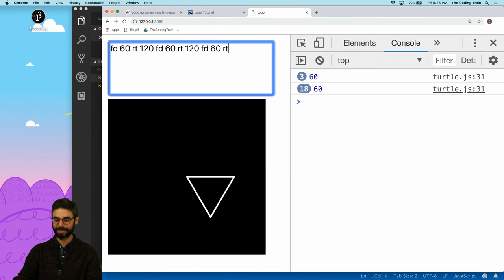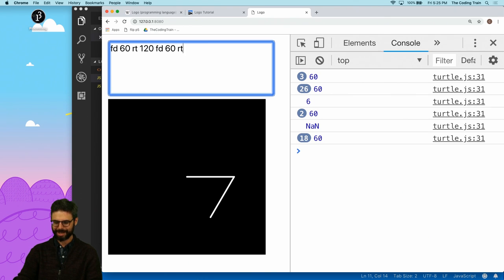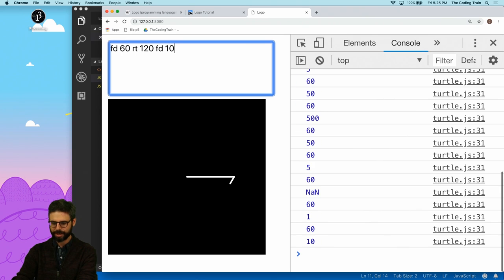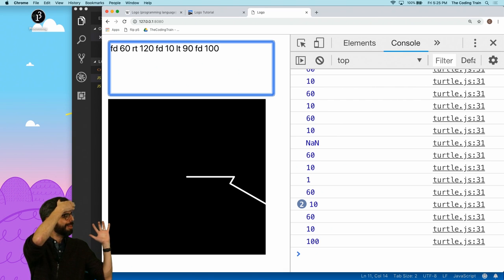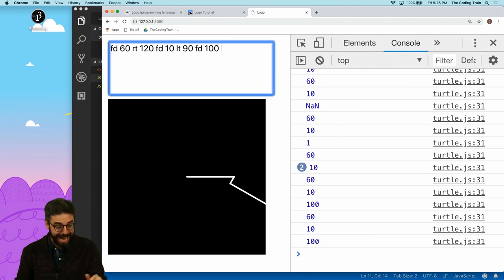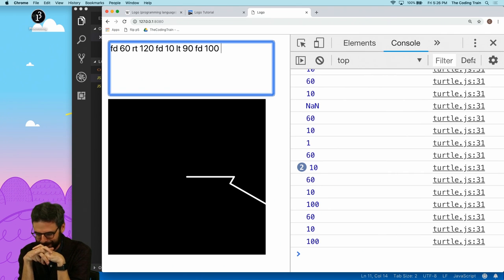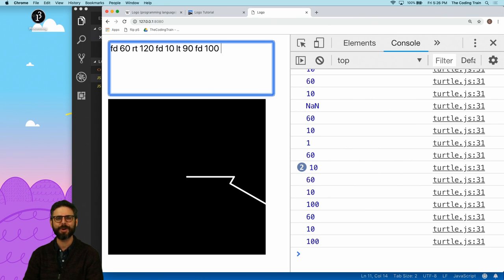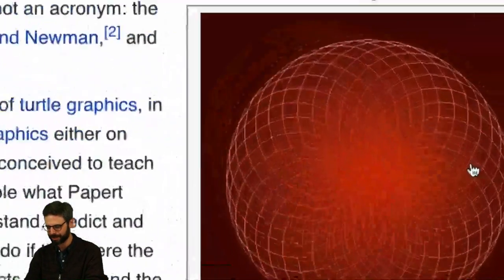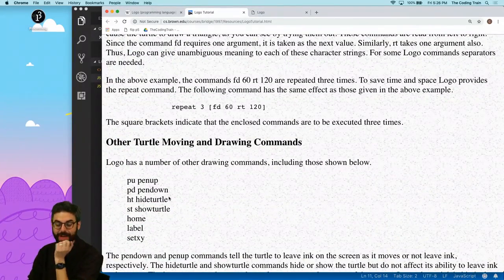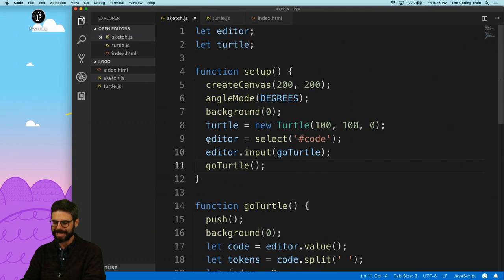Now if I start deleting, look at that — it's actually real-time interpreting. I can say forward 500, forward 10, left 90, forward 100. Look at that! It's like real-time interpreting. We're kind of somewhat done with this coding challenge, but we can't stop here.